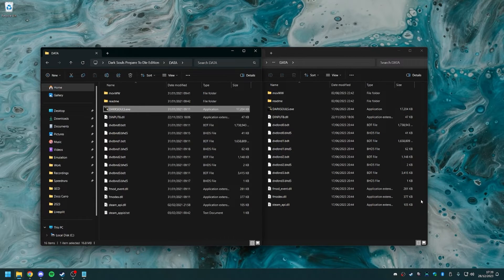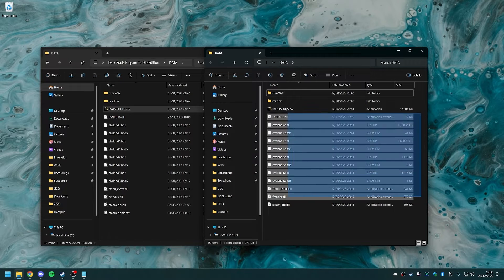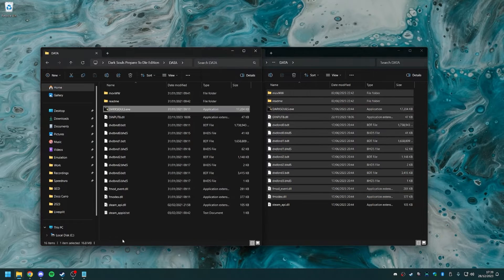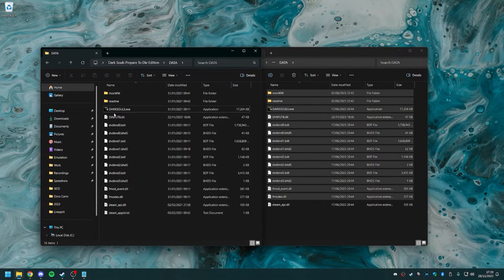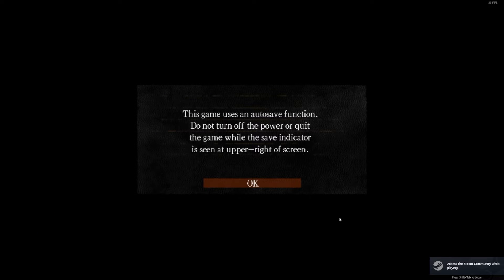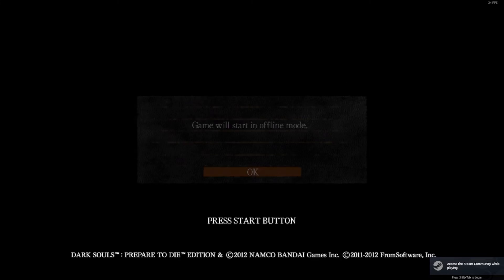I just copied my legit files into here and just dropped the crack. And as you can see, when I open the game, it opens like normal and I can play it.